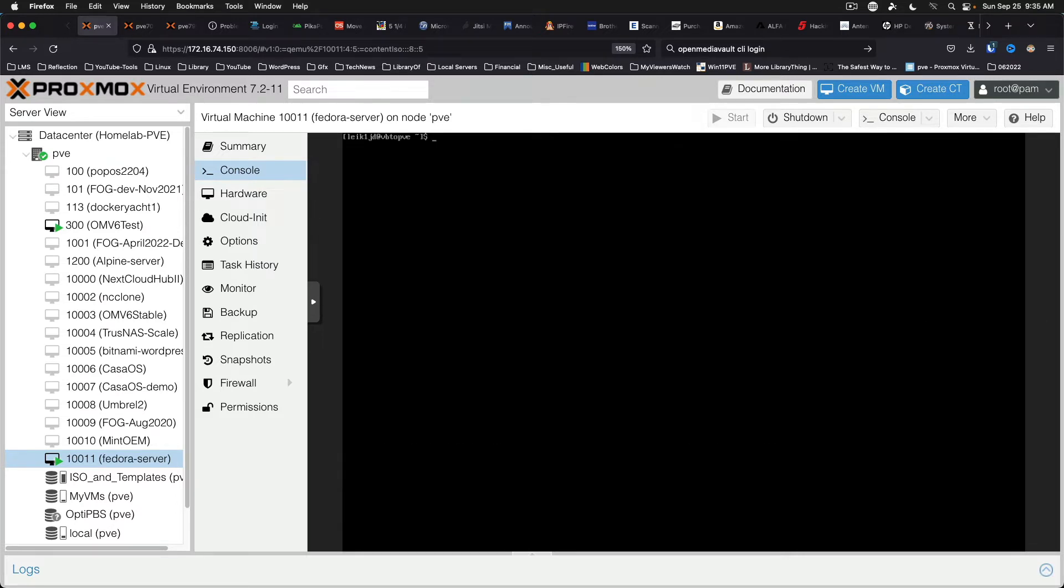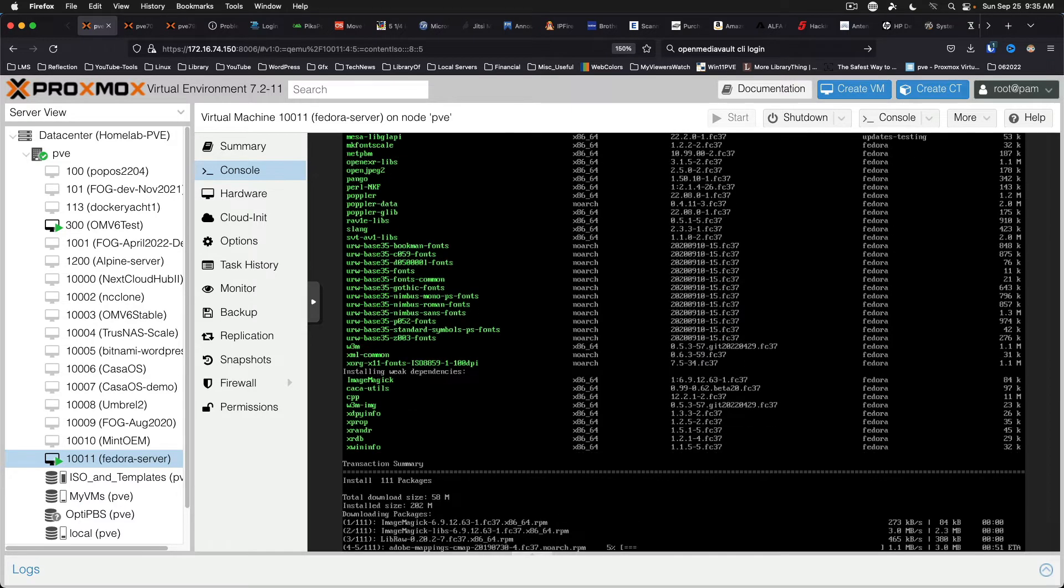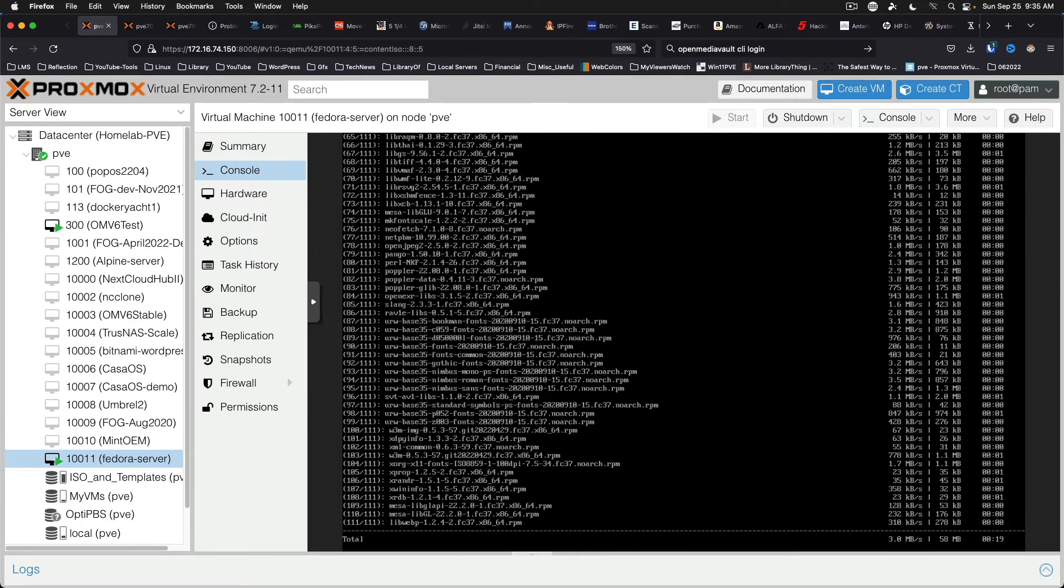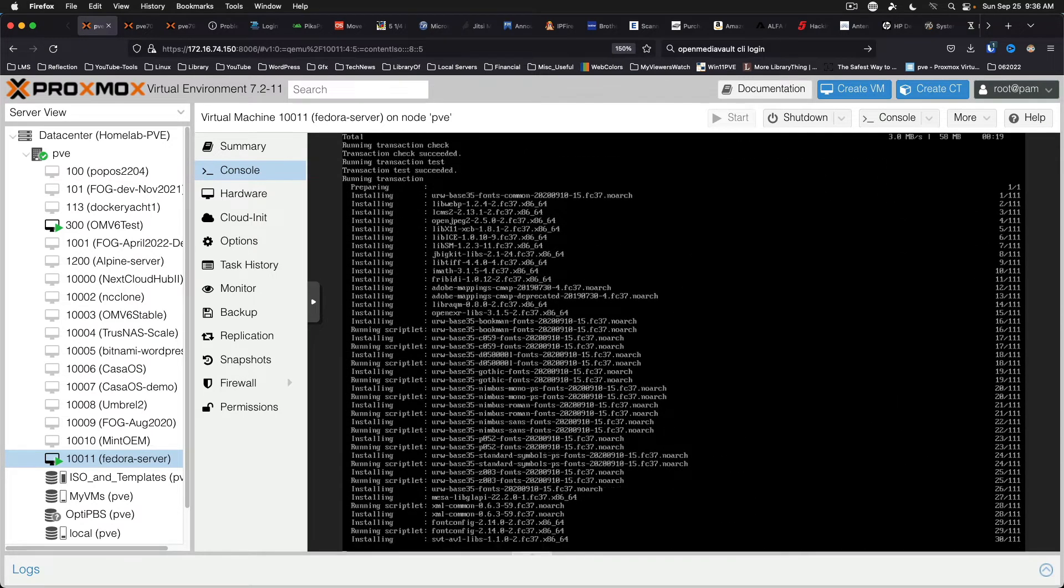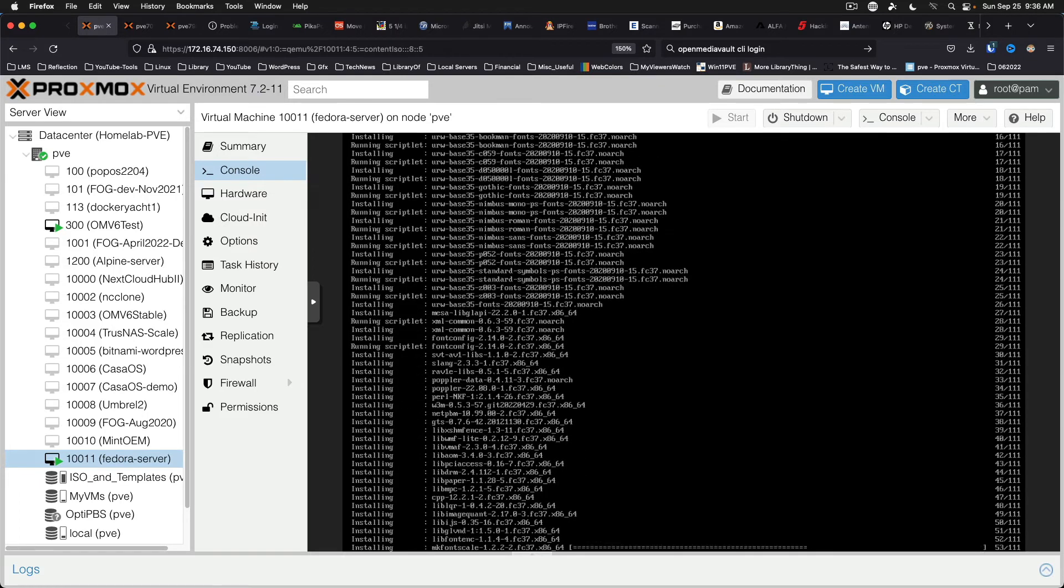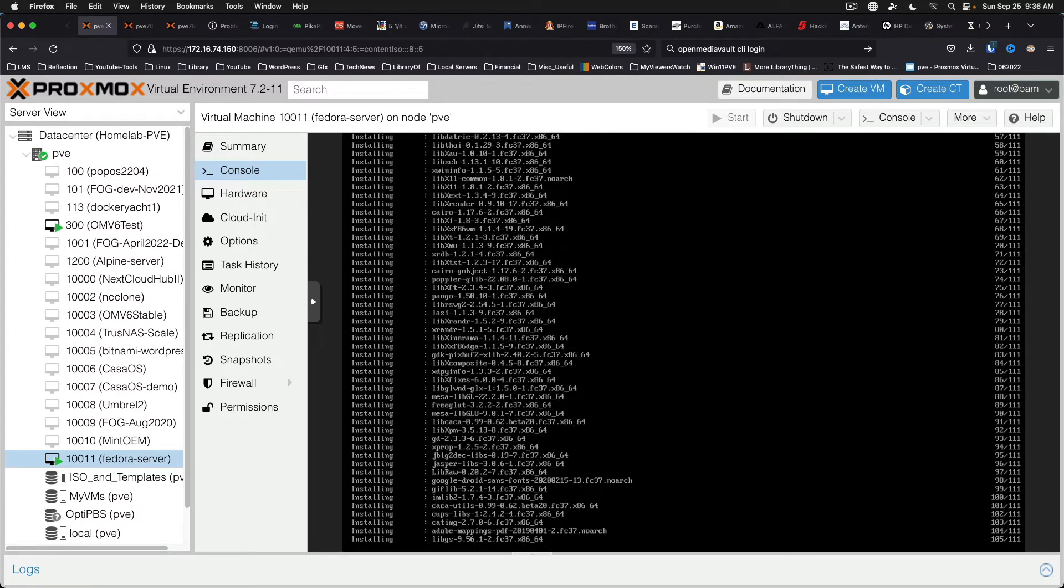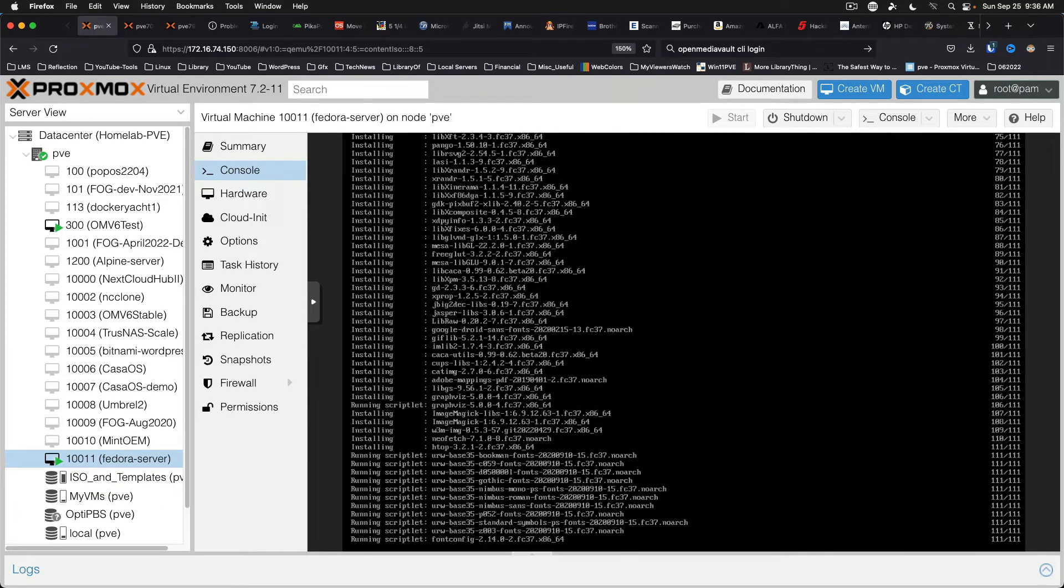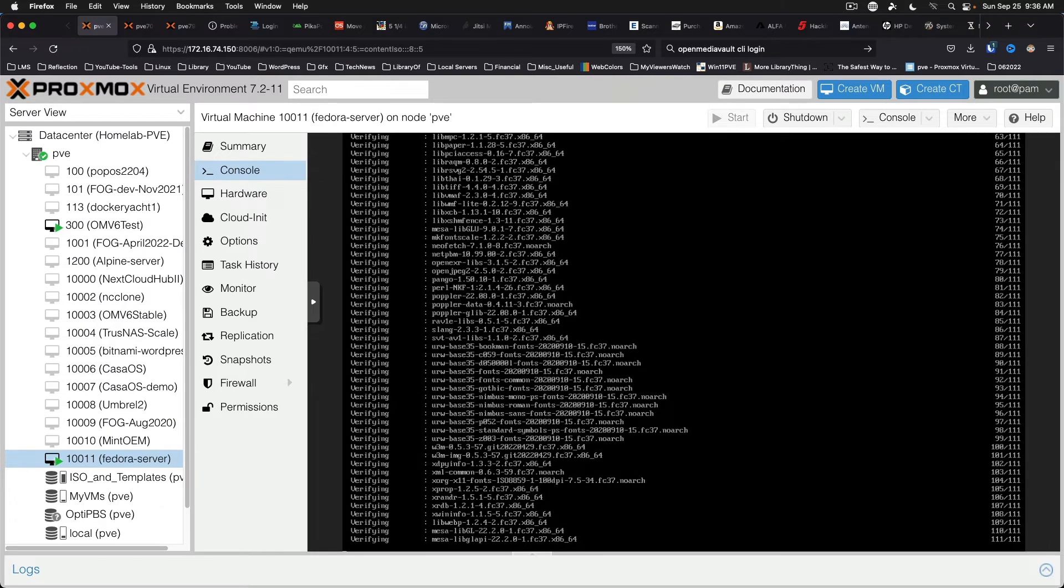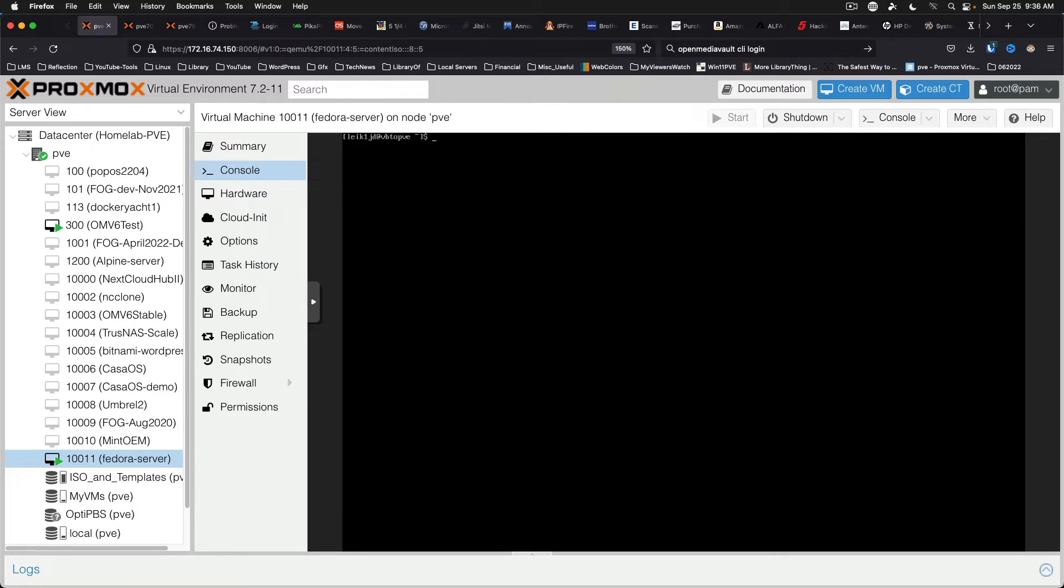And let's get NeoFetch and HTOP installed. See if these exist in the repositories in Fedora. And it looks like it is taking 111 packages to install NeoFetch and HTOP. So, see what we get when this is done. Alright, so as it's complete.